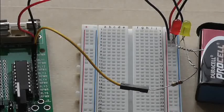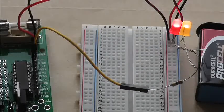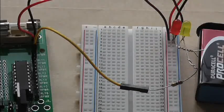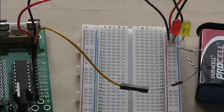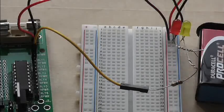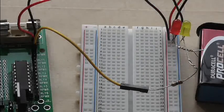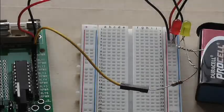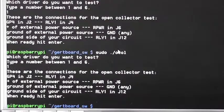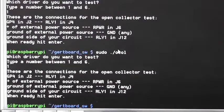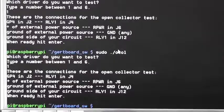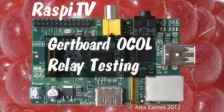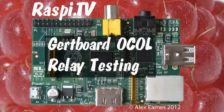And close up, so you can really see what's happening. And when it's finished, you'll get the prompt again. This was Alex Eames for Raspi.tv. Thank you for watching.